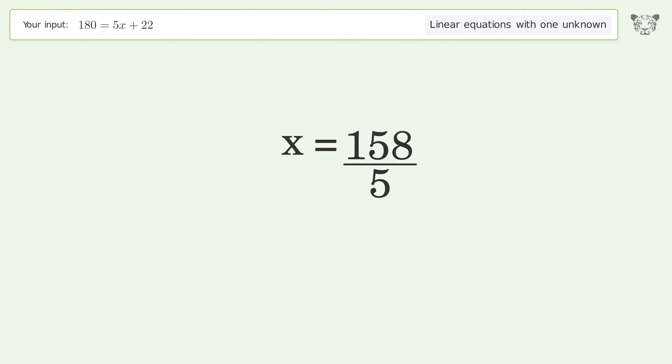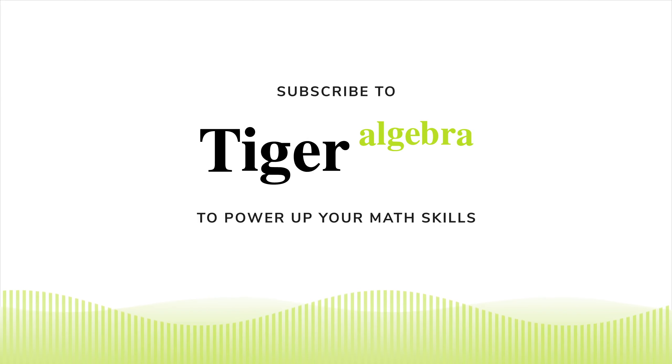Simplify the fraction, and so the final result is x equals 158 over 5.